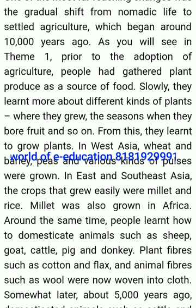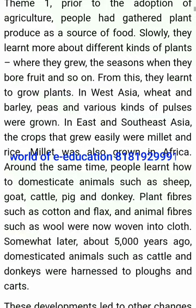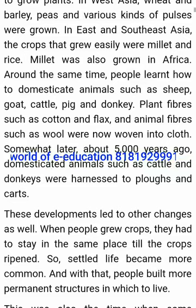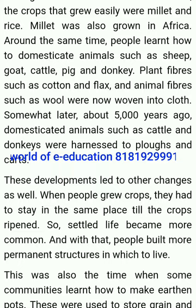Slowly, they learned more about different kinds of plants, where they grew, the seasons when they bore fruit and so on. From this, they learned to grow plants. In West Asia, wheat and barley, peas and various kinds of pulses were grown. In East and Southeast Asia, the crops that grew easily were millet and rice. Millet was also grown in Africa. Around the same time, people learned how to domesticate animals such as sheep, goat, cattle, pig and donkey. Plant fibers such as cotton and flax, and animal fibers such as wool, were now woven into cloth.